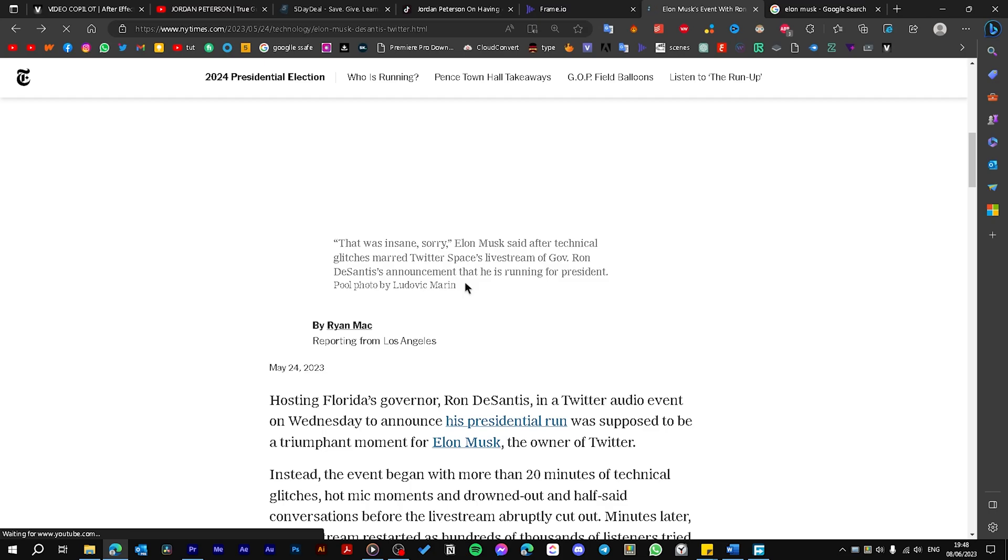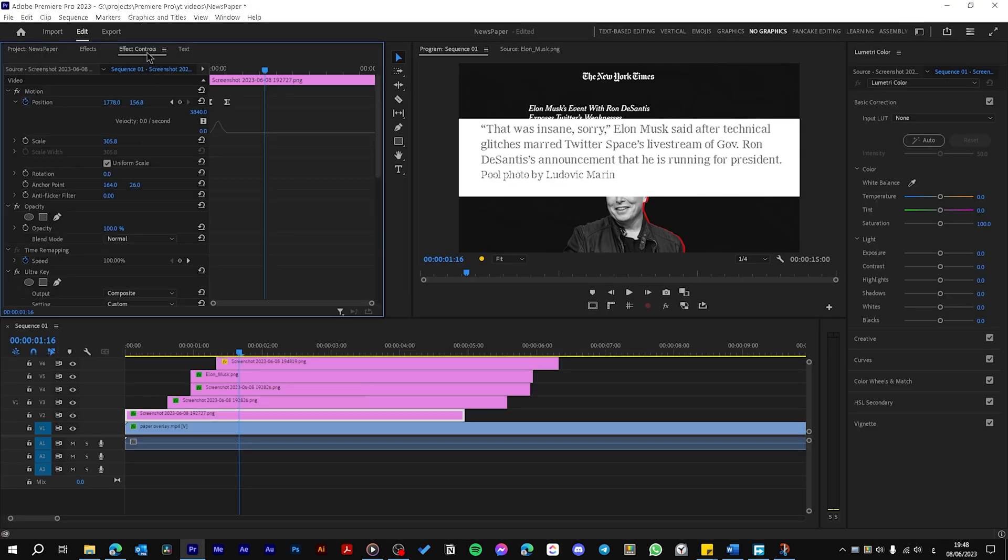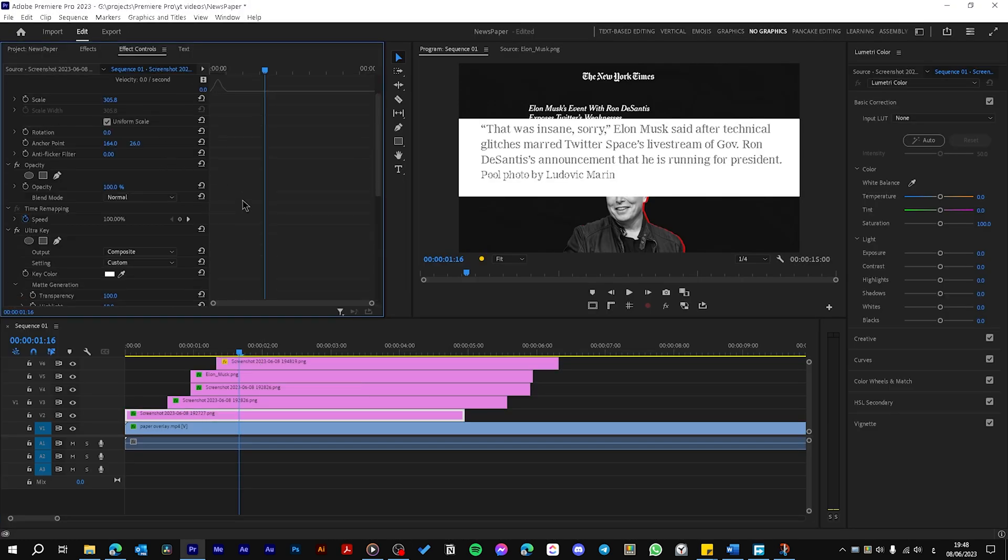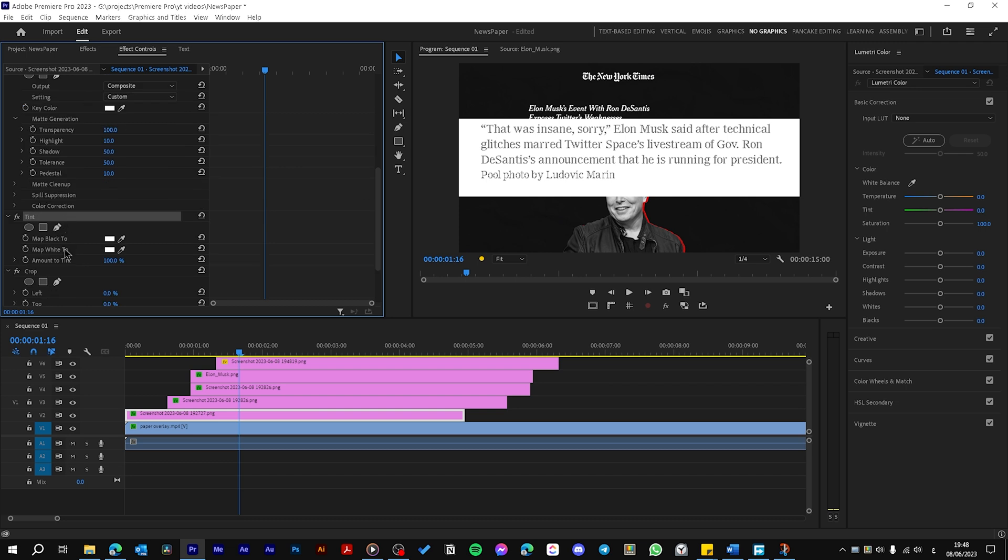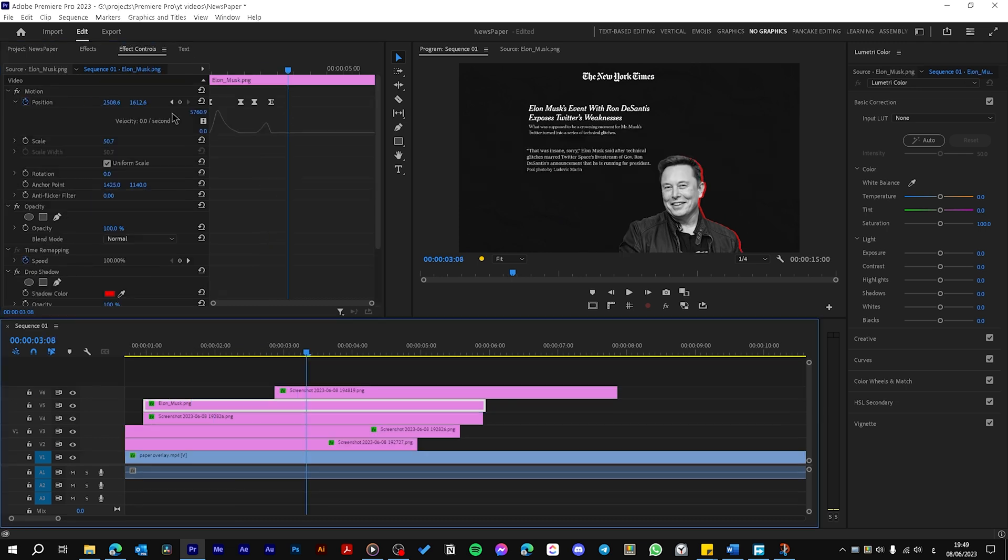Now you can take more text from the article and drag it to your timeline. Just copy all the effects that we have used: Ultra Key, Tint, Crop and also Transform.